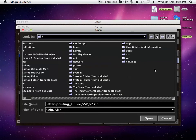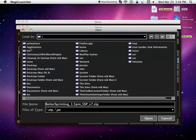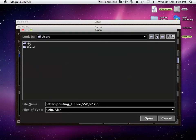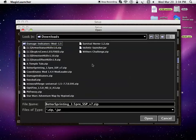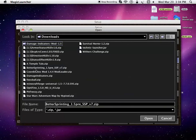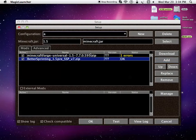Then you would press Users, press whatever account you're using, then press Downloads. You'll be right here. And then you would press the Better Sprinting Mod, press Open. There you go. It should be all okay.